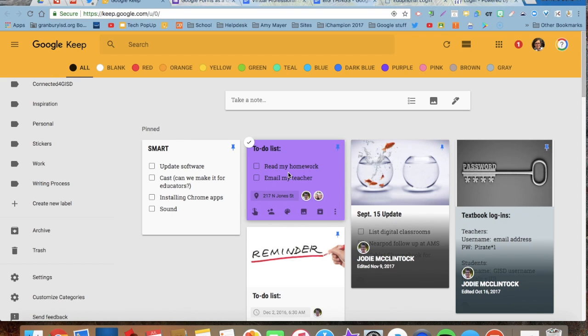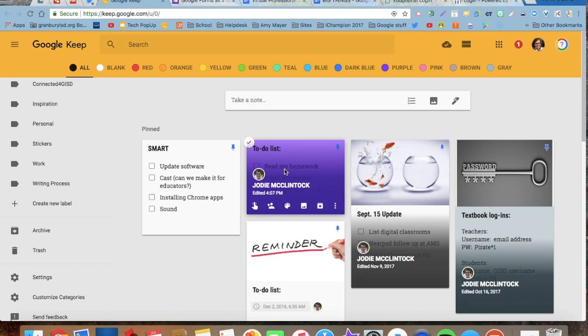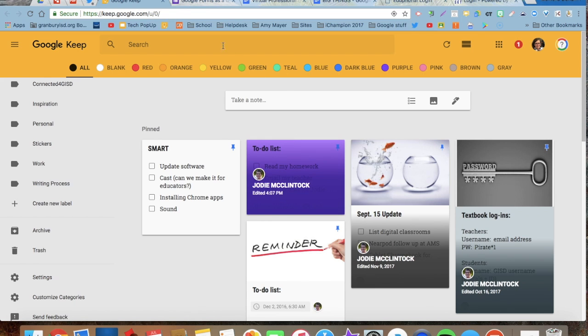And you could make these collaborative between your colleagues, your co-teachers, or maybe there's something you're working on with a student that you want them to be able to collaborate on. You can do the same thing there. So Google Keep is a great tool for you to use in your classroom.